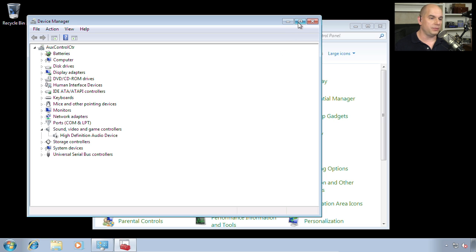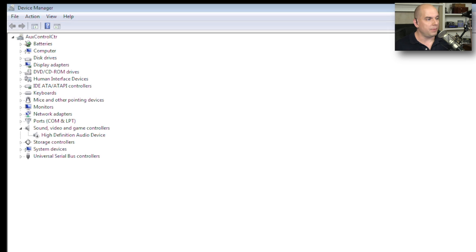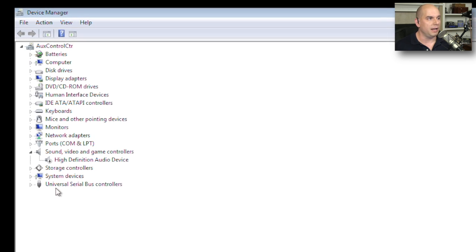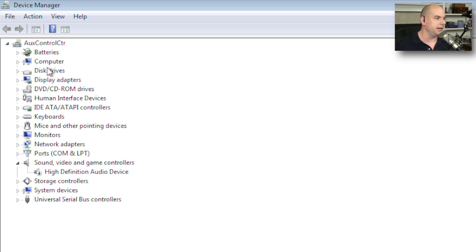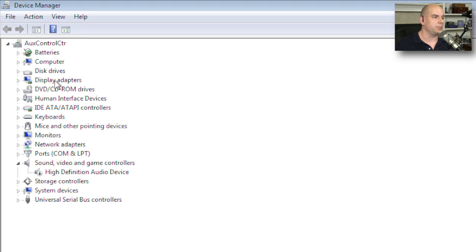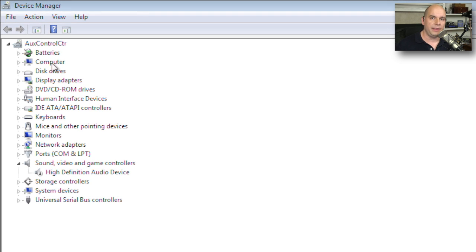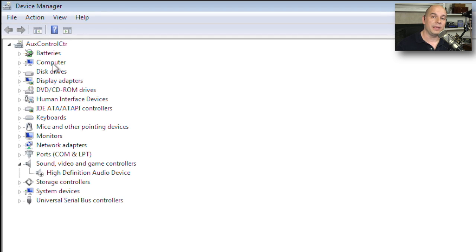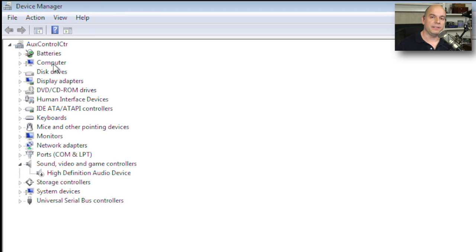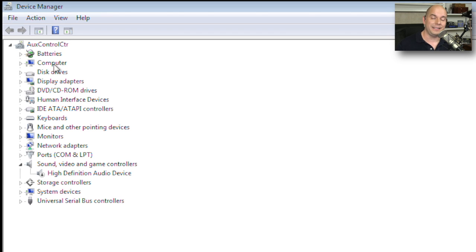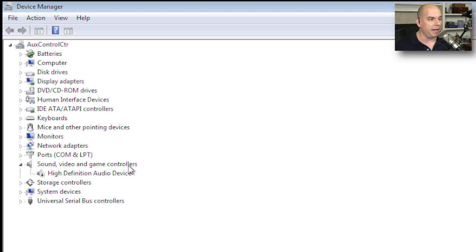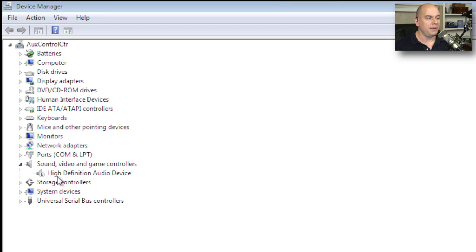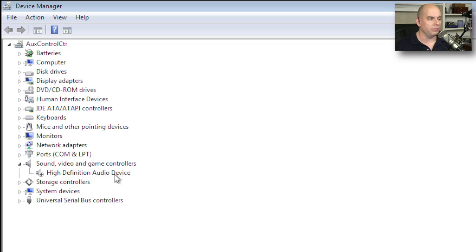When I start the Device Manager, you'll see that it brings up a number of devices on the left side. Everything is listed according to a different grouping of devices. So you have batteries, computer disk drives, display adapters. And notice that everything by default is in a collapsed mode unless there is something that you need to be aware of. If a device is not working properly, or a device is disabled, you'll notice that it will automatically be expanded. And you'll notice here that I have a sound video and game controller, and I have disabled the high definition audio device.